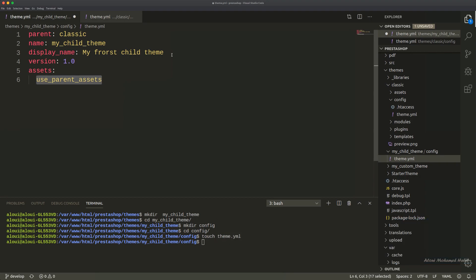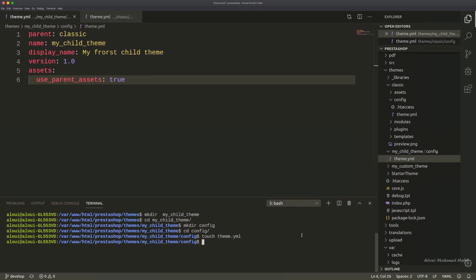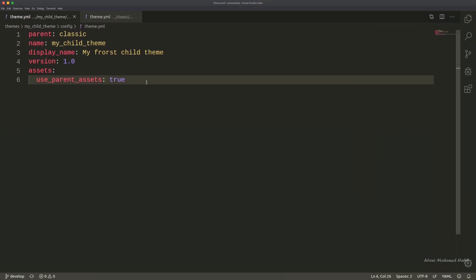As the name explains, we will be telling PrestaShop core whether to use assets from the parent or not. Assets mean JavaScript and CSS files. So here I'll be saying true, meaning go ahead and use assets from the parent. All set for now.